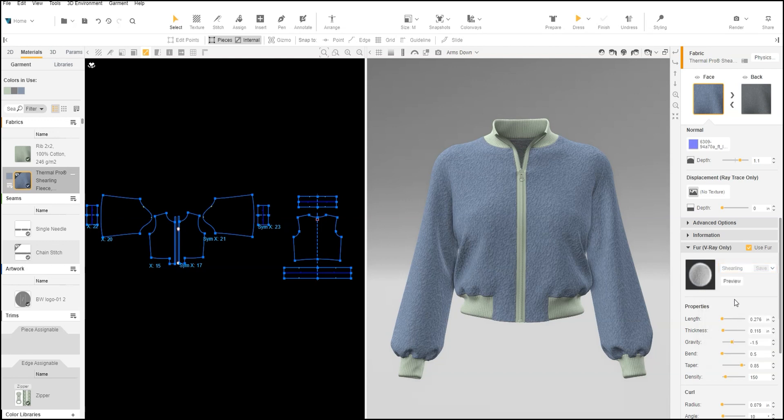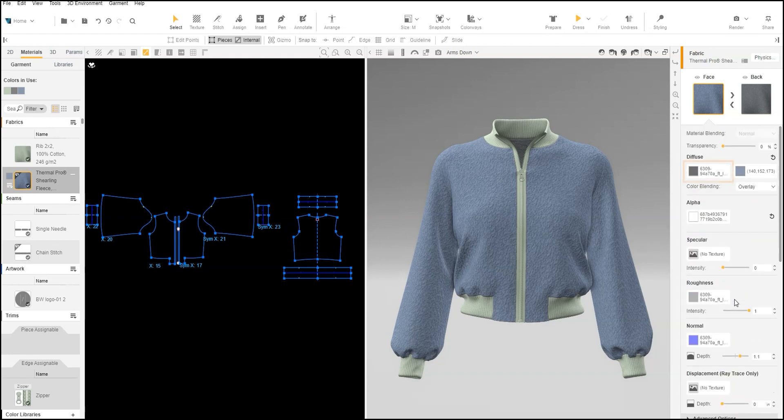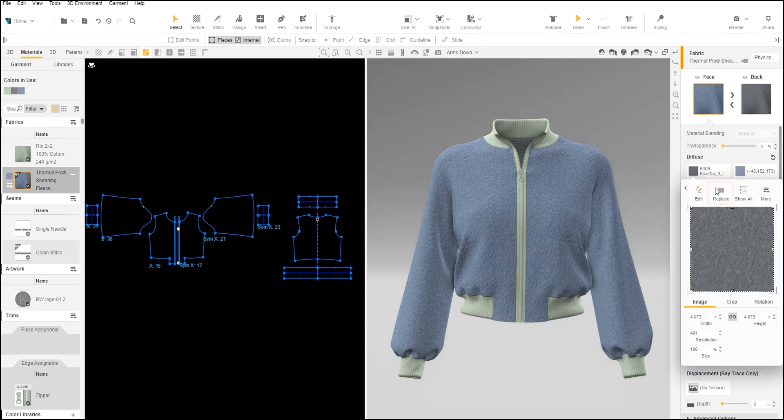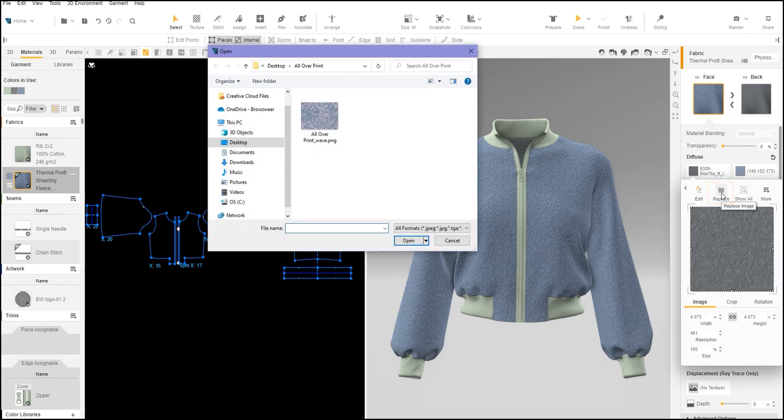Open the image editor for the diffuse map. Click Replace. Browse and select the all over print from your computer.